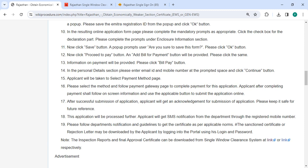After successful submission of application, you will get the acknowledgement of submission of application. Please keep it safe for future reference.